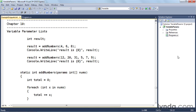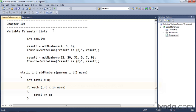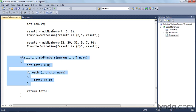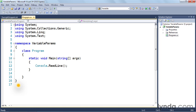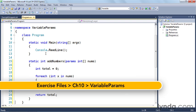Let's jump over to the code and actually write this example. Here in my variable params example, I've scrolled down to the variable parameter list sections of my example snippets, and the first thing we're going to do is copy over the function. This is the function that's going to add a whole bunch of numbers.